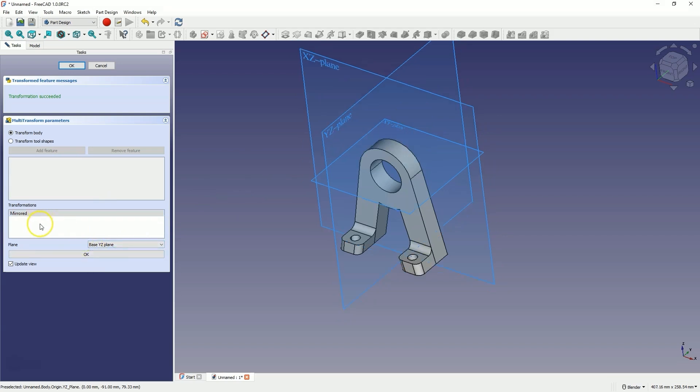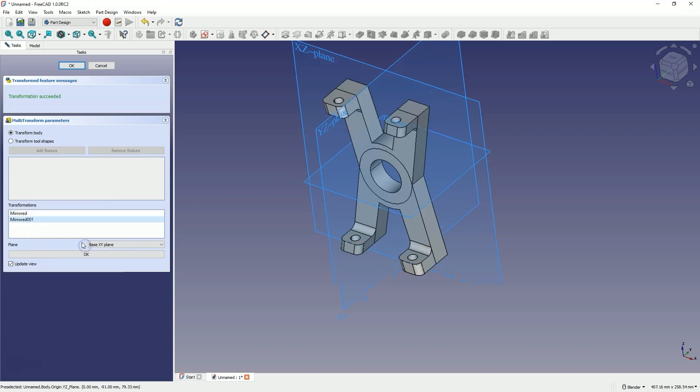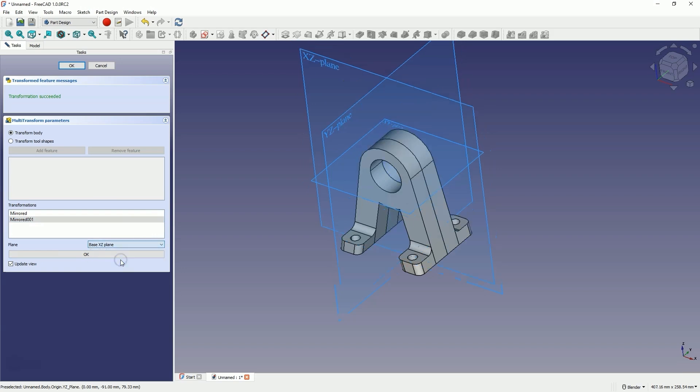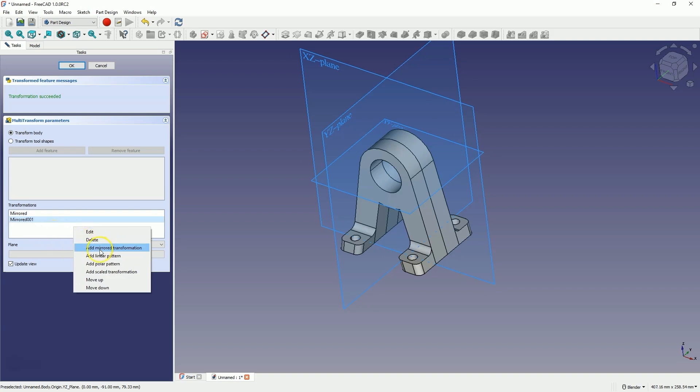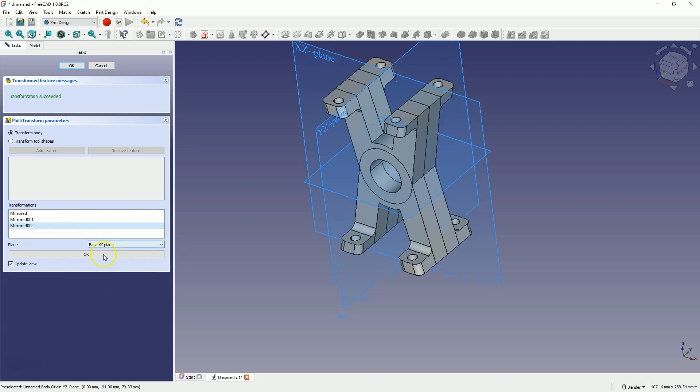Then right click again, add another mirror. This time, based on the XY plane. And then we right click again, add another mirror. This time, based on the XY plane. And click OK to confirm.